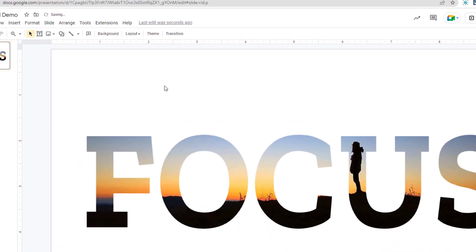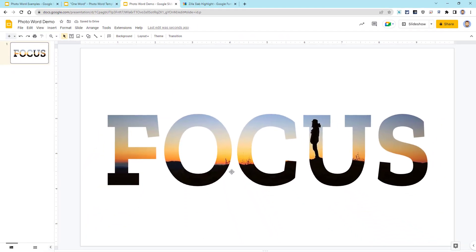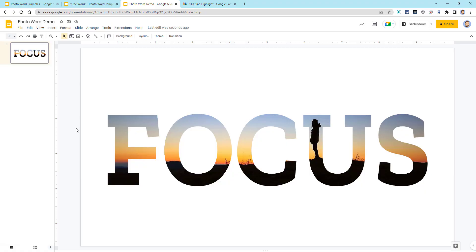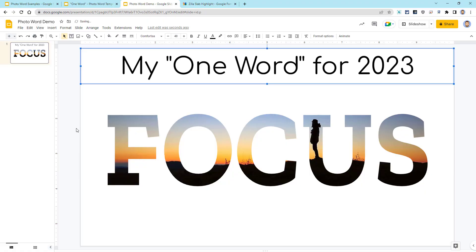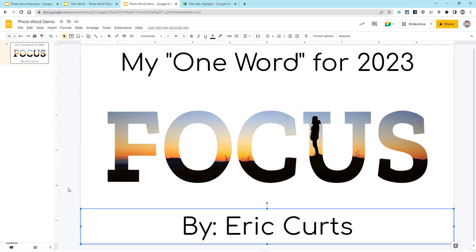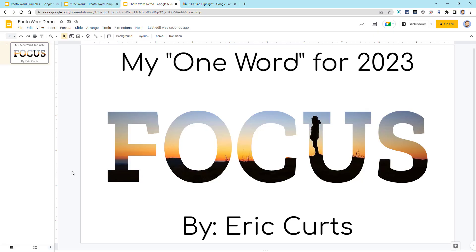Now if we want, we could add some extra items to our slide, such as text boxes or other images. For example, we could add text to the top of the slide and to the bottom of the slide to complete our design.